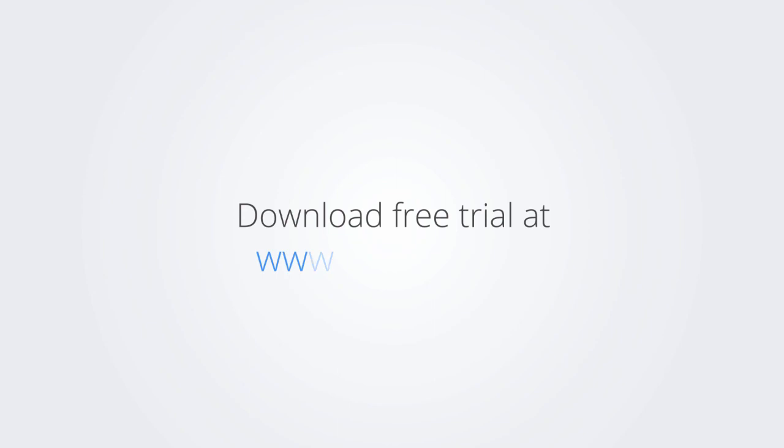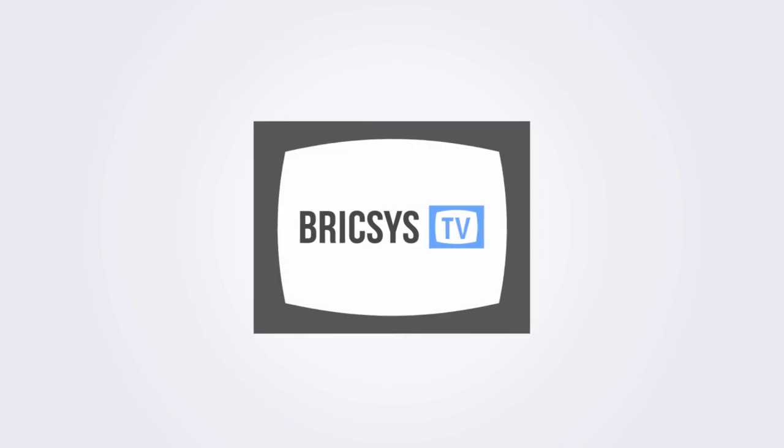Download the free trial version of BricsCAD at www.bricsys.com and check it out for yourself. Thank you.